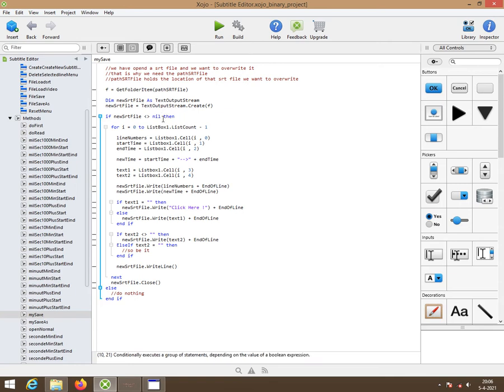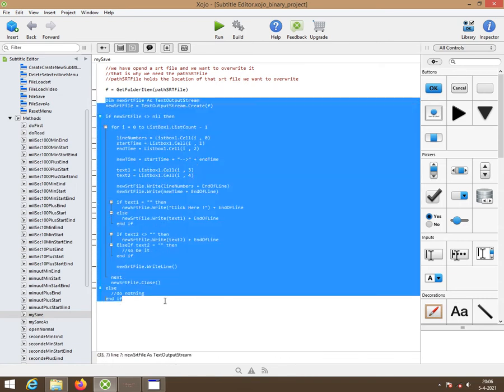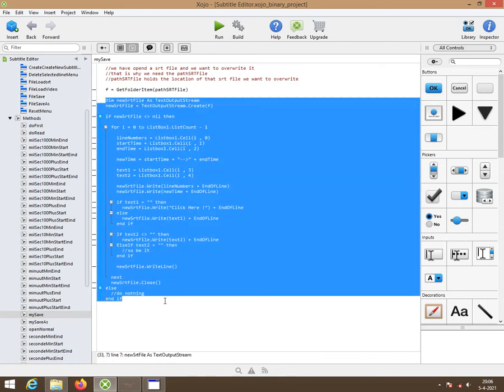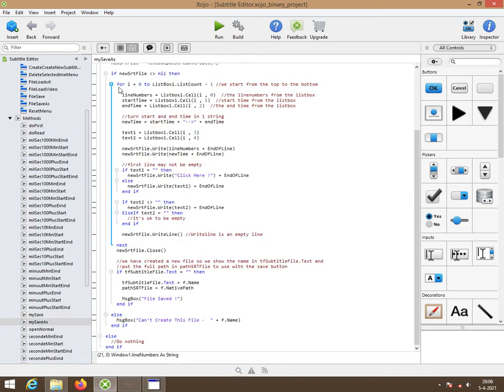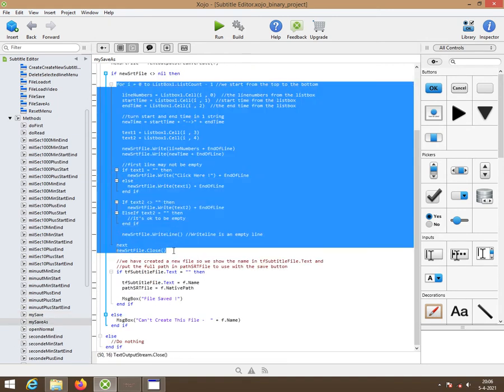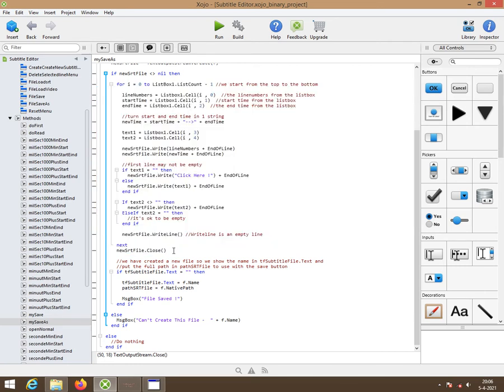This here is the save function. This part of the code, let me highlight it for you. This here is exactly the same as with the previous video up here. It's exactly the same code. So you can copy and paste that one in if you want to.